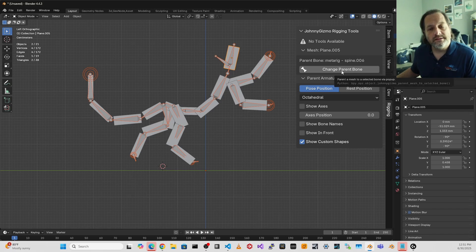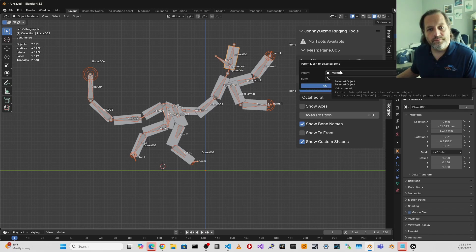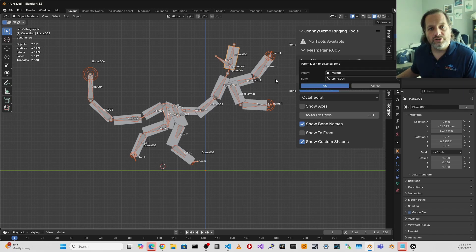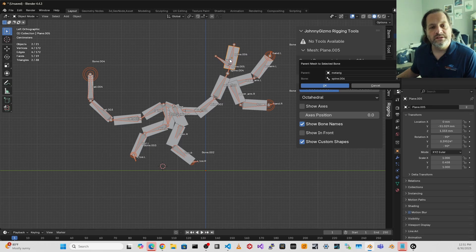And I could say change parent bone, and it will show me all of the bones here. And maybe I want this to be associated to the face bone instead.